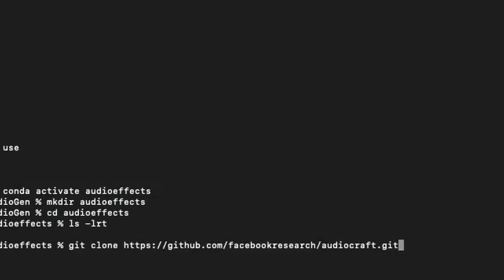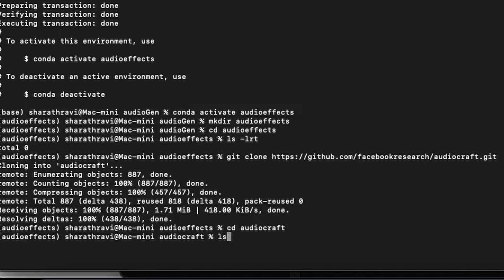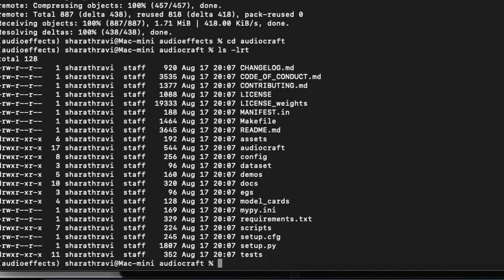This is the GitHub location for the AudioCraft file — let's clone it. Now let's get inside that folder. Right now we are inside the audiocraft folder where you can see all the files needed for running this model.